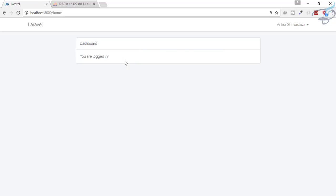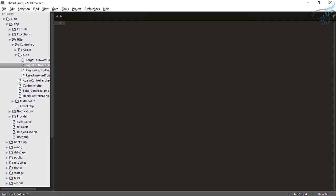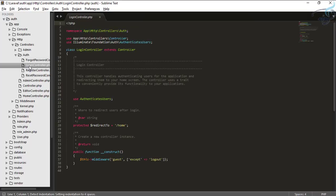For this change, we will go to Sublime Text and we are on our auth folder where we are working on the authentication series. Let's go to the app folder, the HTTP folder, controller, and the auth folder. You can see there is a login controller. Go to this login controller.